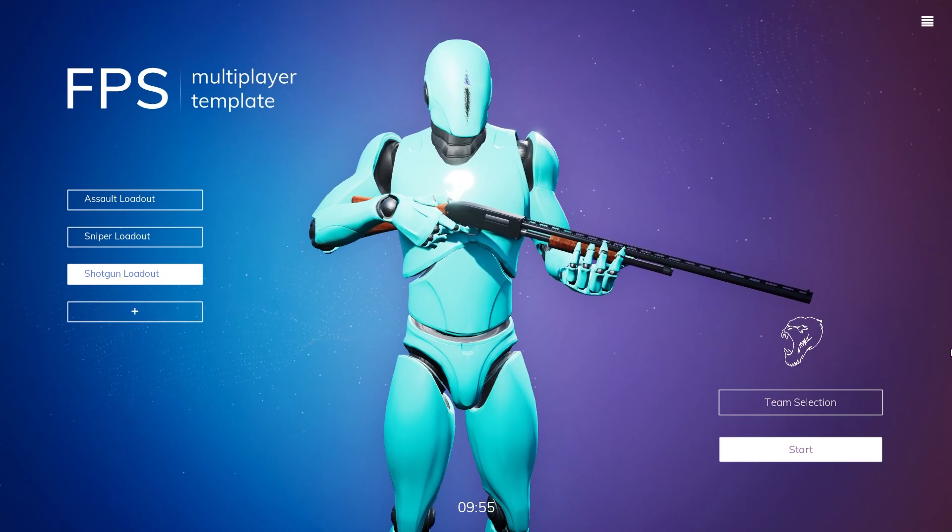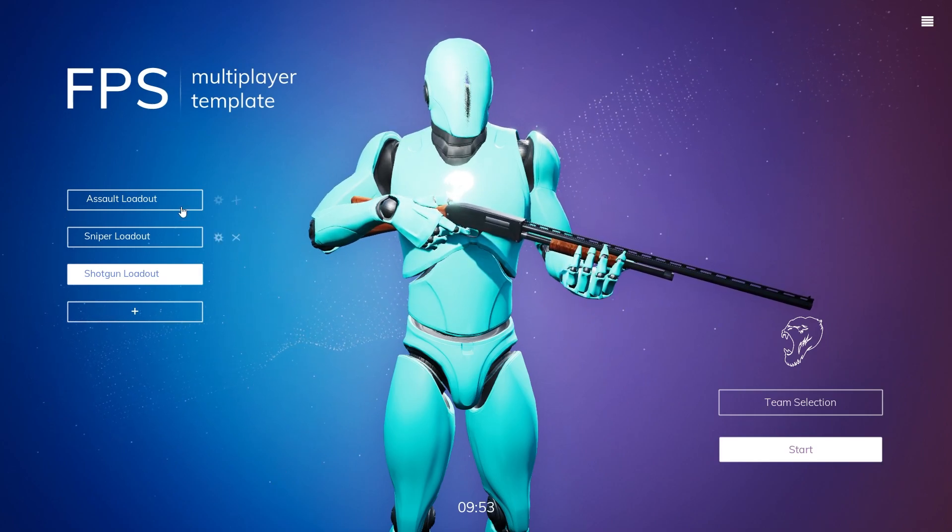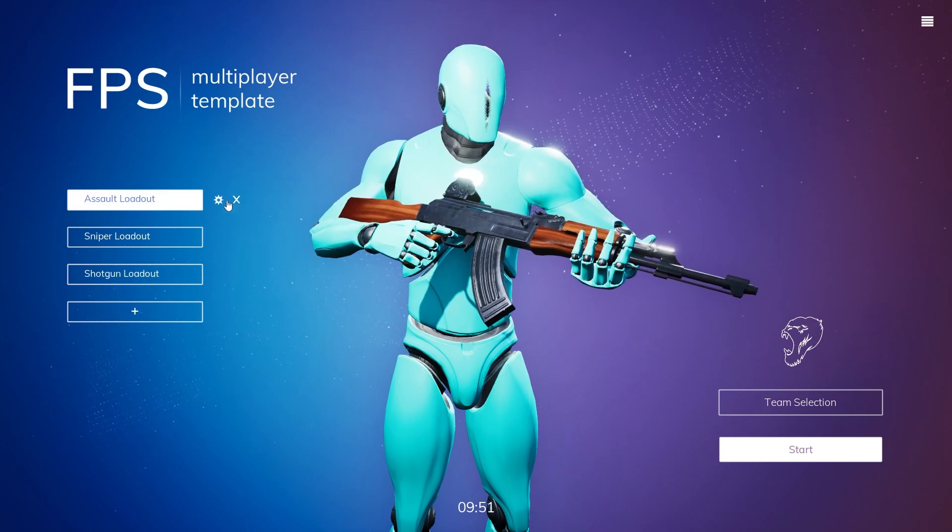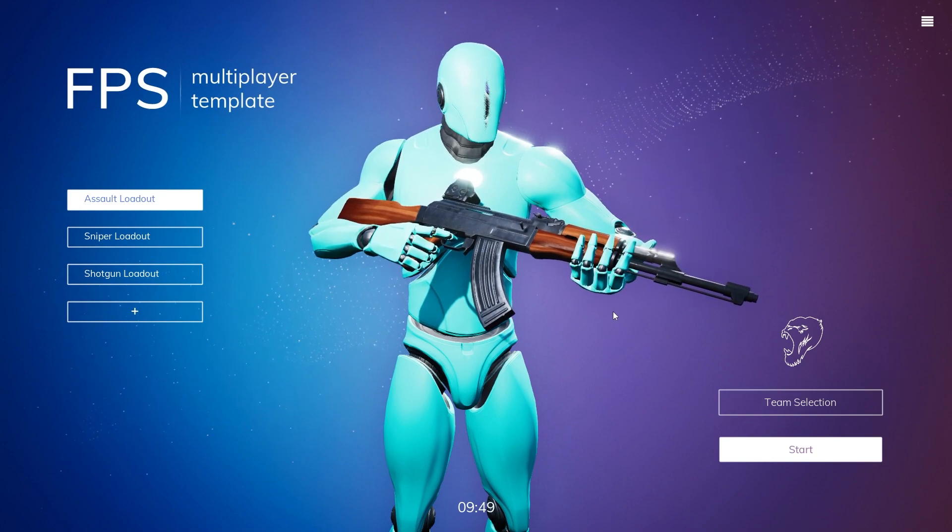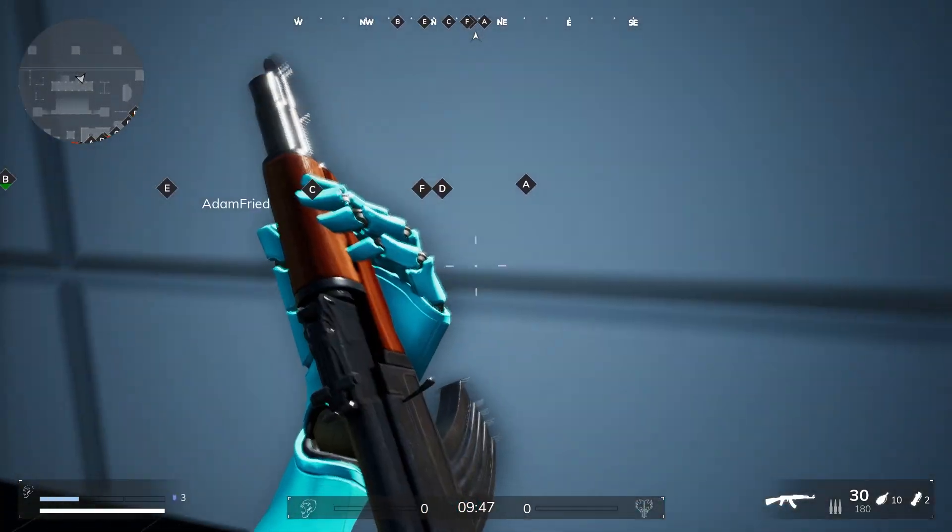Now we are inside of the Pre-Game Loadout Editor. We'll choose the Assault Rifle with the Red Dot Scope. Let's get started.